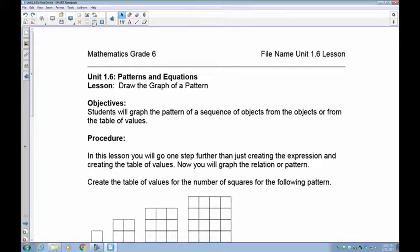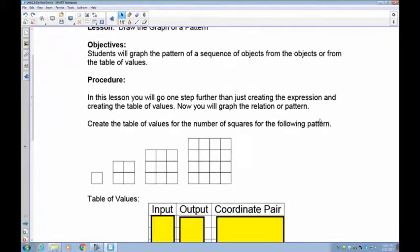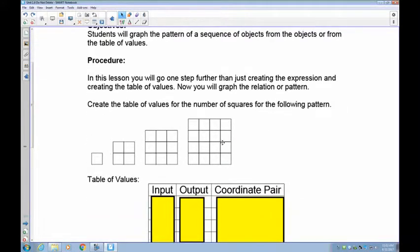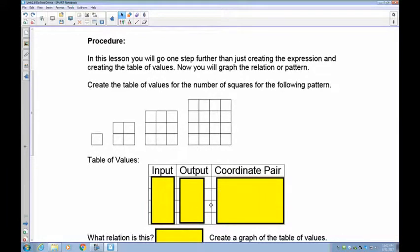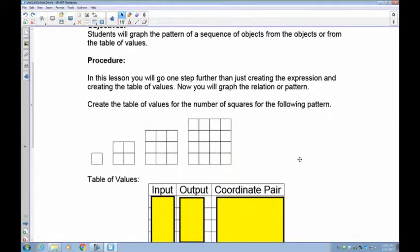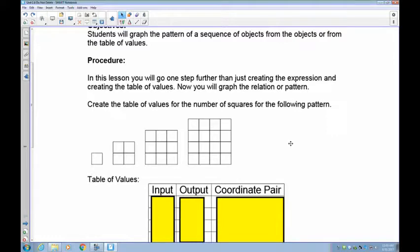Students are going to graph the pattern sequence of objects from a table of values. That means I'm going to give you a set of figures or just the table itself. In this lesson you're going to go one step further than just creating the expression and the table of values — the next step is to graph the relation, plotting coordinate pairs like we did playing battleship.